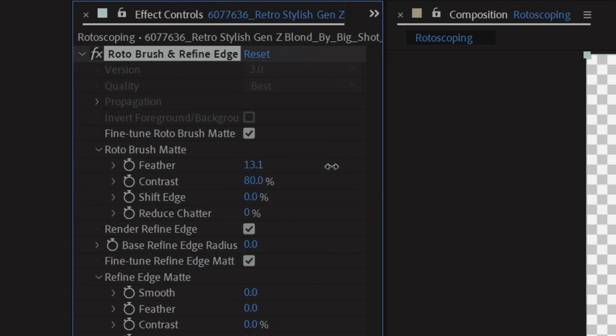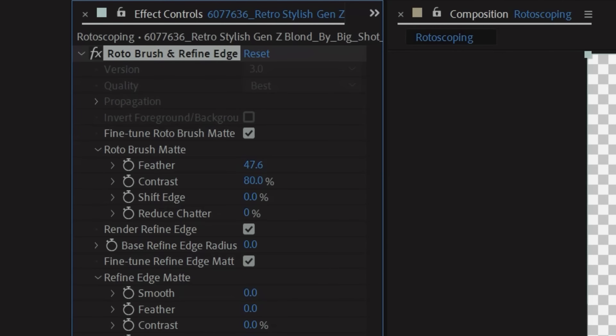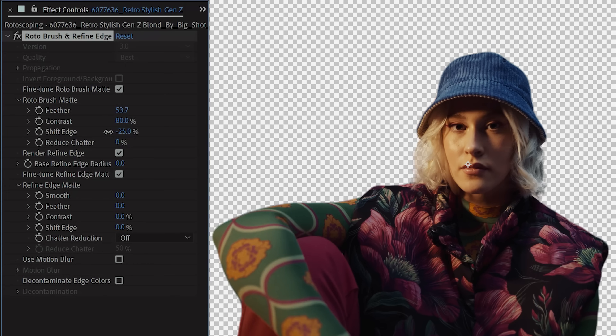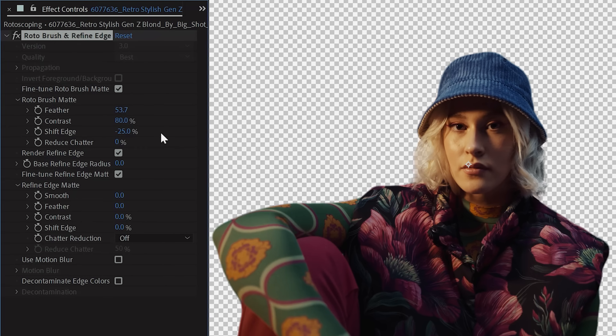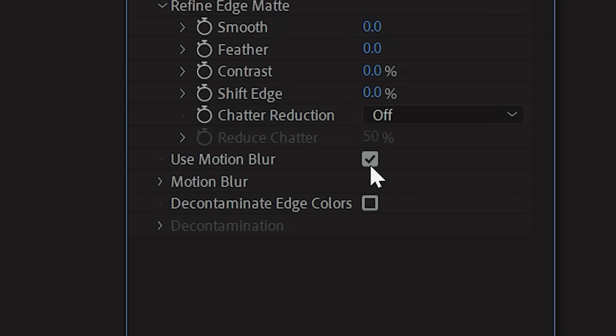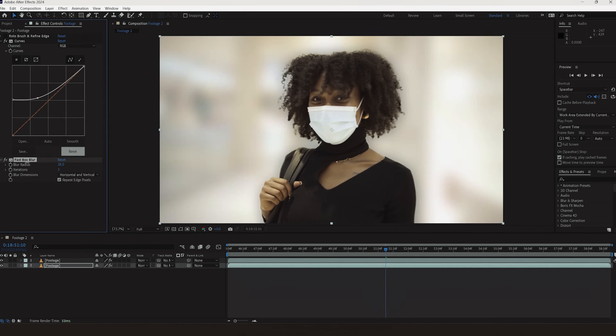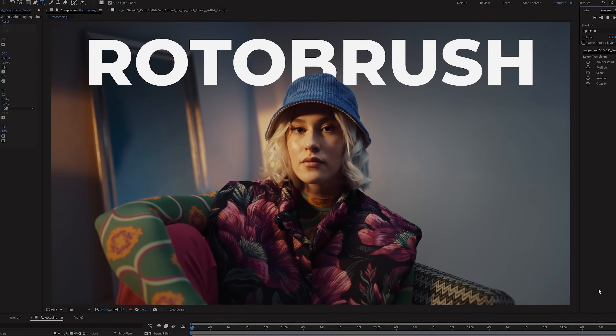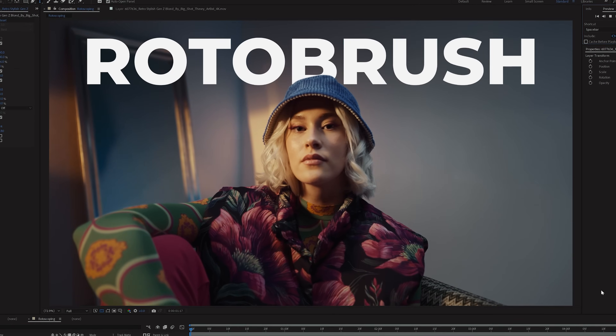In Effects Controls, you can feather your mask, use Shift Edge to add a little choke to your mat, and you even have the option to check the Use Motion Blur box, which will add artificial motion blur to your mask for a more convincing effect. Now you can composite your subject into a scene or add any elements between them and the background.